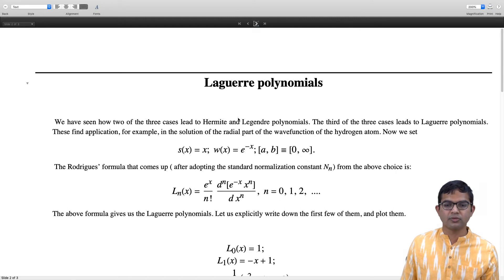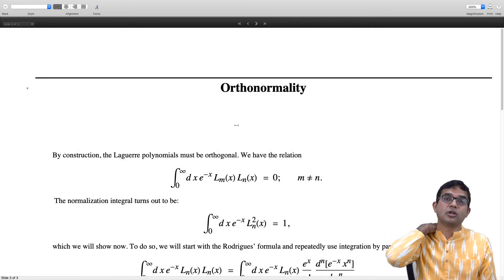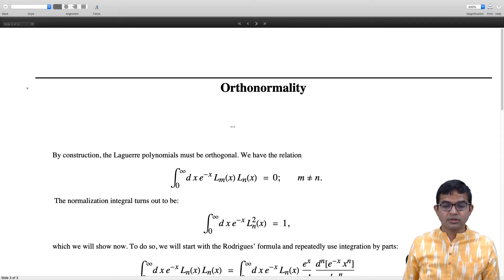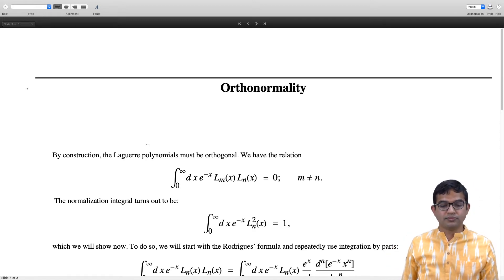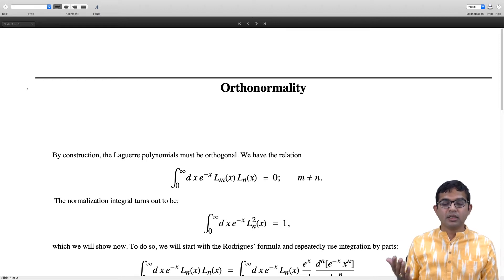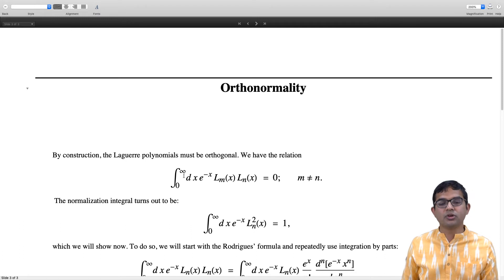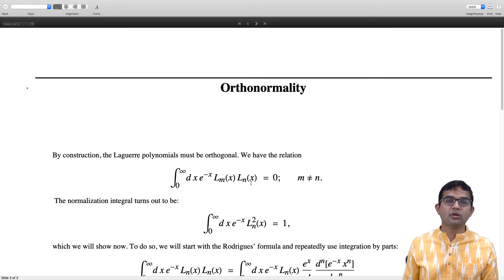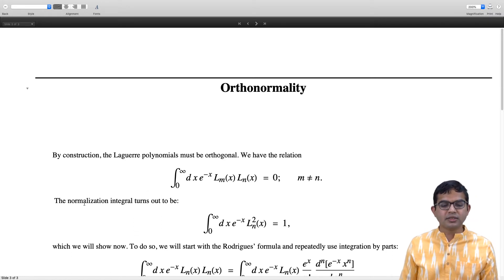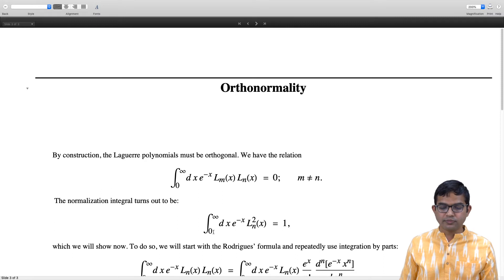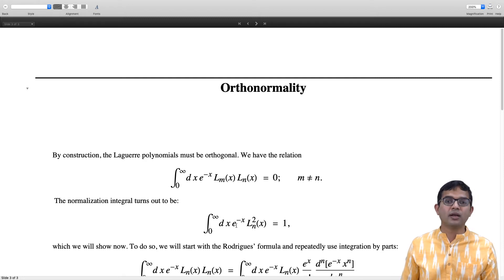The first important property of Laguerre polynomials is orthonormality. The orthogonality property is that you take the weight function and multiply any two polynomials and integrate within the limits specific to this set. In this case it is from 0 to infinity: the integral of e^(-x) Lₘ(x) Lₙ(x) dx must be 0 whenever m is not equal to n. The normalization integral turns out to be very straightforward: the integral from 0 to infinity of e^(-x) Lₙ²(x) dx is equal to 1.